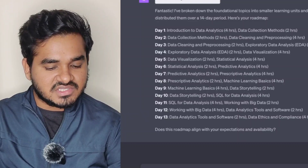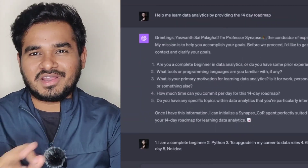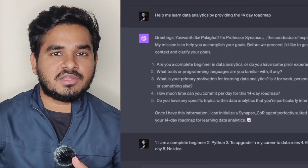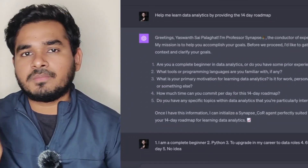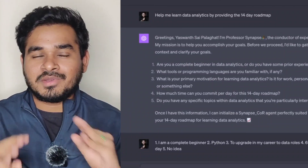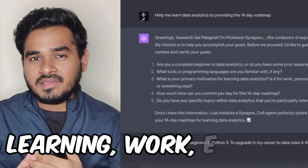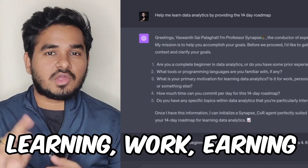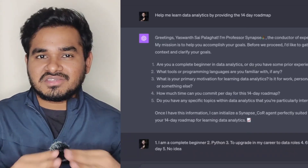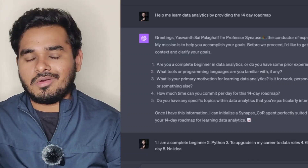So that is the first part. Now, how to use ChatGPT the right way? In general, we can use ChatGPT for three different purposes, which I am segregating into three parts. The first part is learning. The second part is work. And the third part is earning. These three are important. So firstly, how do you use ChatGPT for learning?